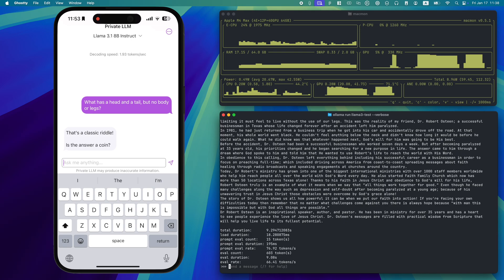Privacy is equally important. All processing happens locally on your device. No data collection, no tracking, no compromises.